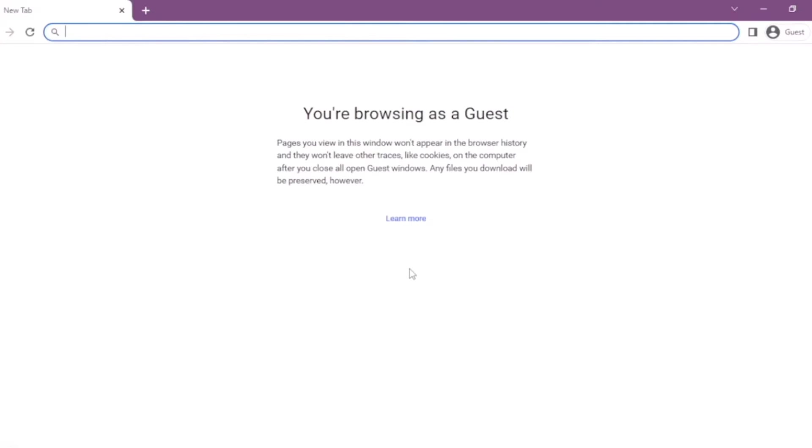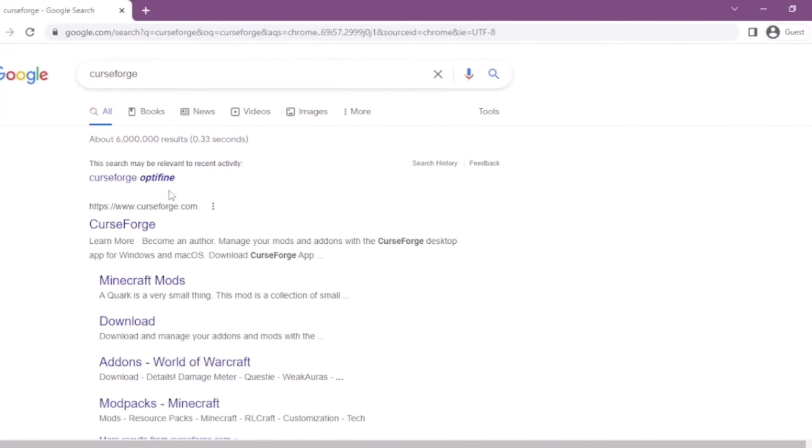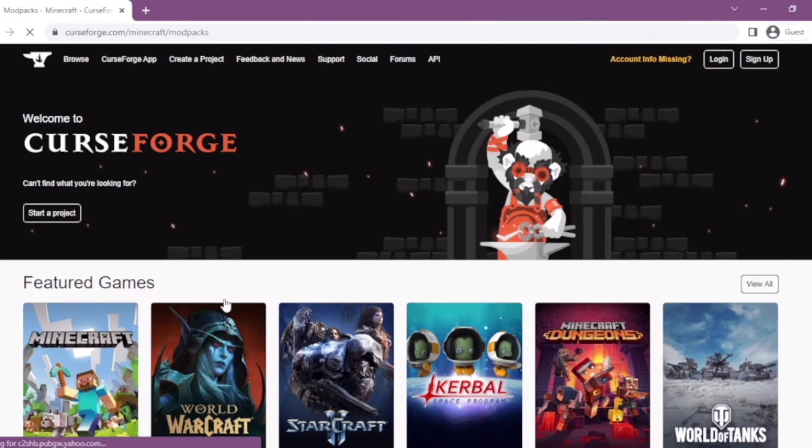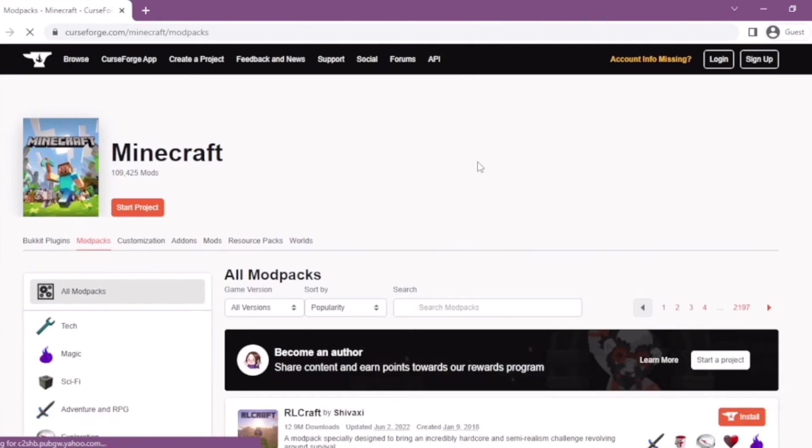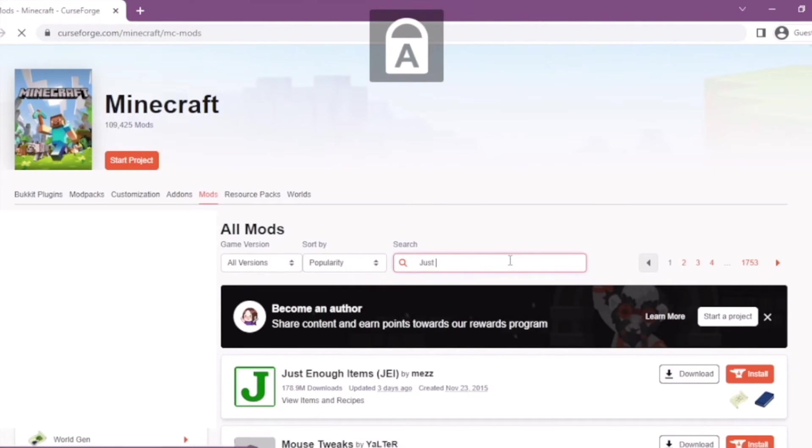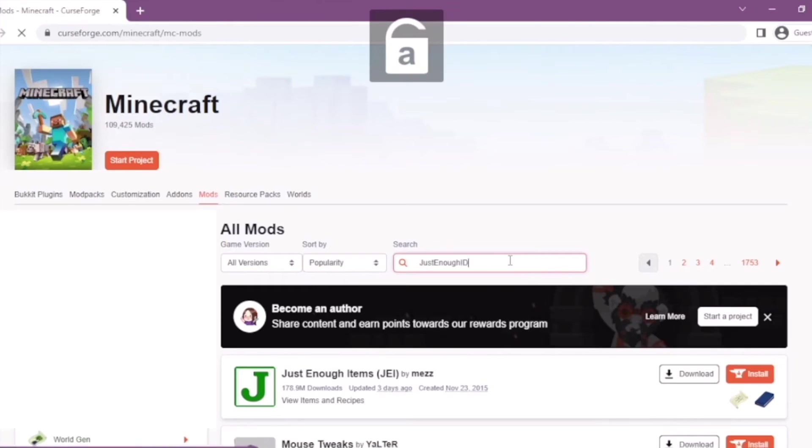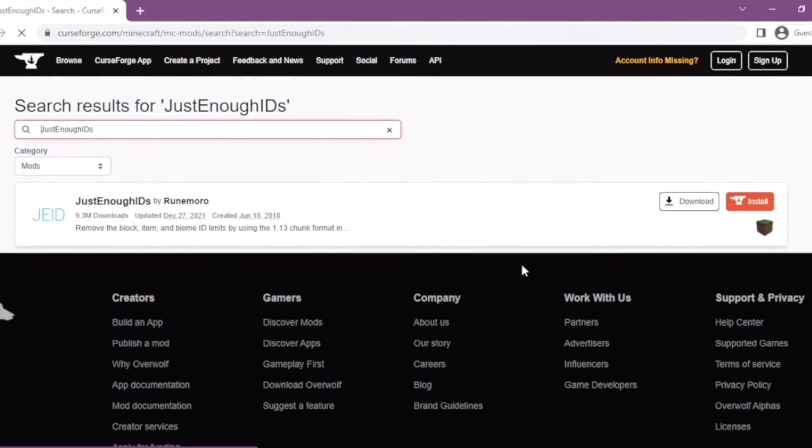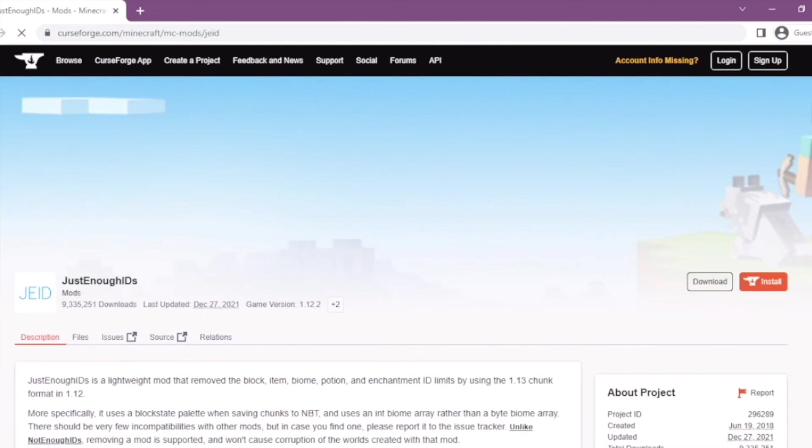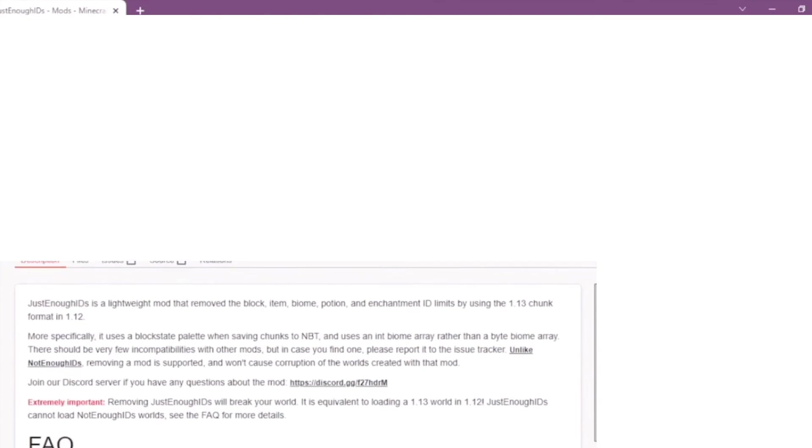So the link to just enough IDs will be down in the description, but look up curseforge and go to the Minecraft section and go to mods. I accidentally was in mod packs for a while, so I had to cut that out. So look up just enough IDs and you will find this mod.